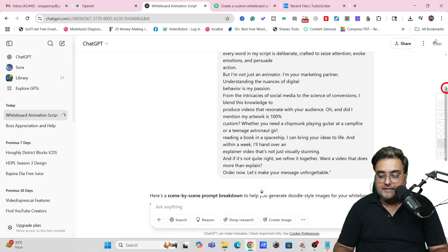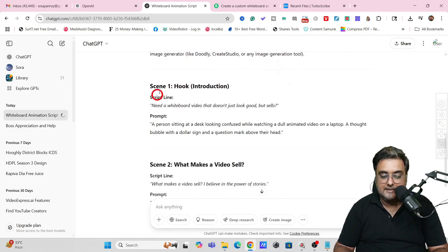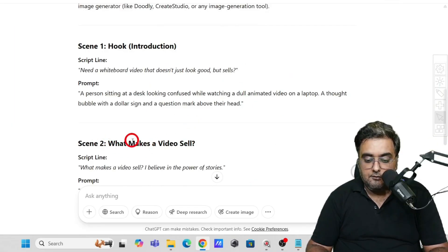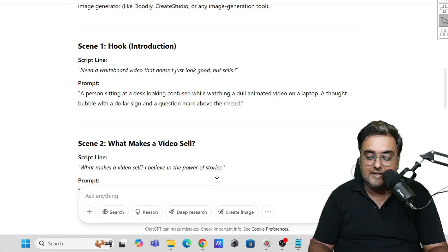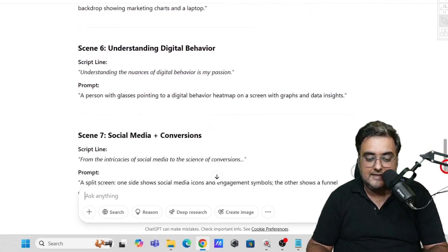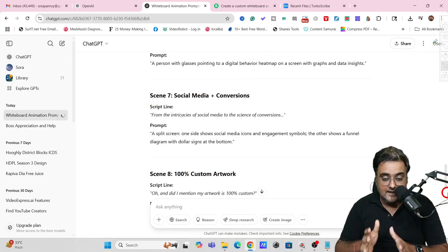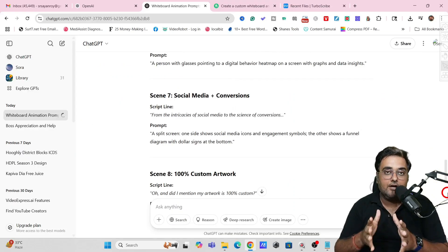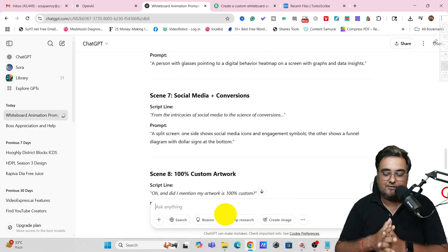ChatGPT is now generating the prompts for us. You can see it has broken down the entire script into scenes — there's the hook, 'what makes a video sell,' scene one, scene two, scene three, scene four, scene five, scene six, and so on. Now I want to create images for each of these scenes.